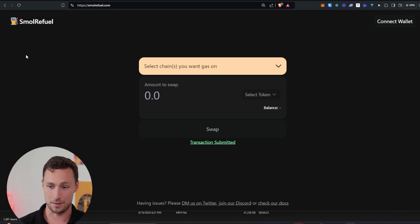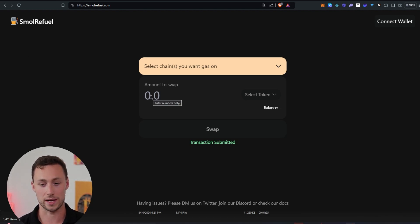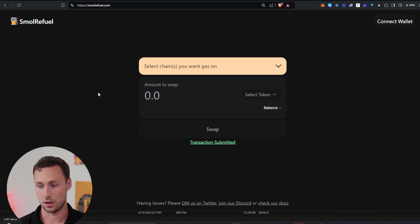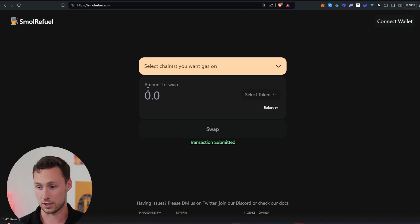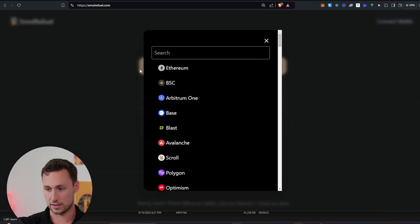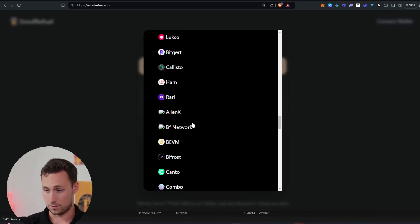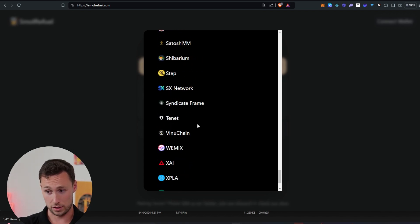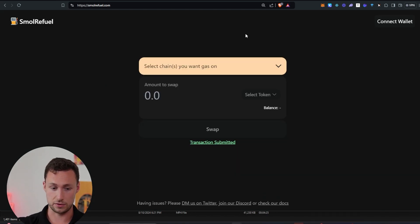Small is spelled S-M-O-L. This is built by my friend ZeroXNGMI, who is also a co-founder of DeFi Llama, one of the top websites for crypto on-chain metrics. And you can see here that this is available on many different chains — Ethereum, Binance Smart Chain, Arbitrum, Base, Blast, Avalanche, and probably close to a hundred others. So it's available on a lot of different chains, and I'm going to show you how to use it today.